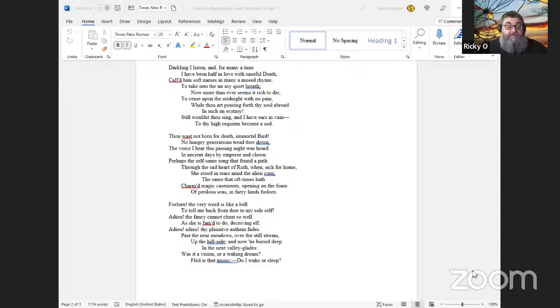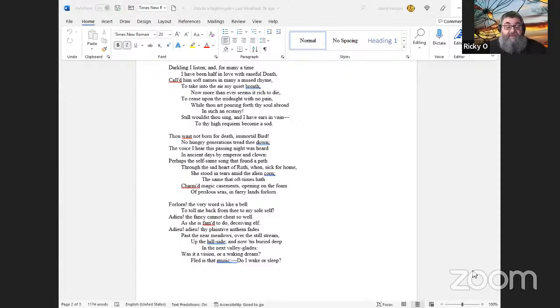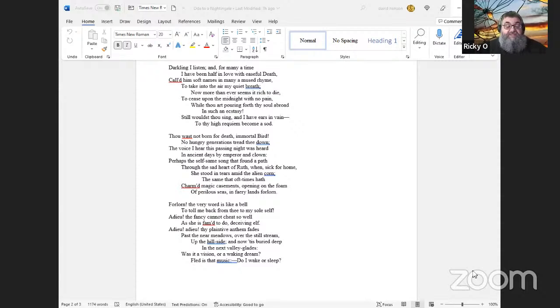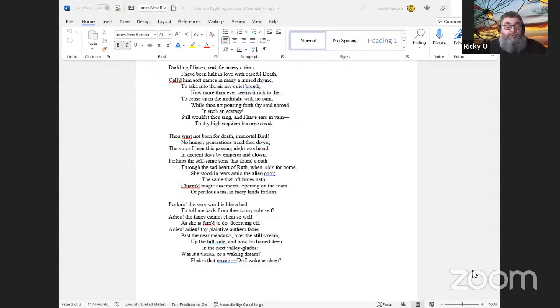Thou wast not born for death, immortal Bird! No hungry generations tread thee down; the voice I hear this passing night was heard in ancient days by emperor and clown: perhaps the self-same song that found a path through the sad heart of Ruth, when, sick for home, she stood in tears amid the alien corn.